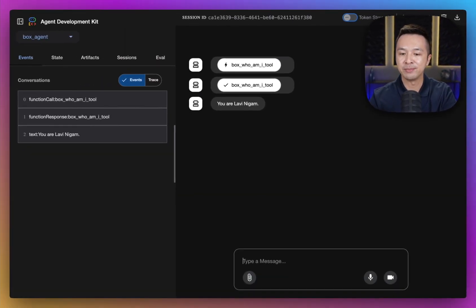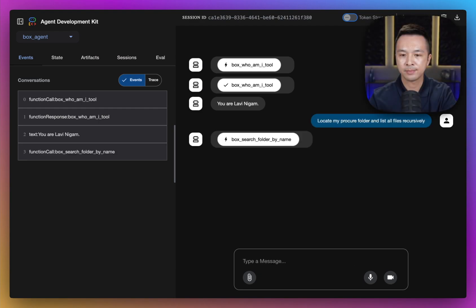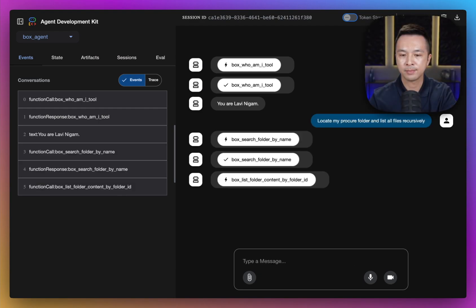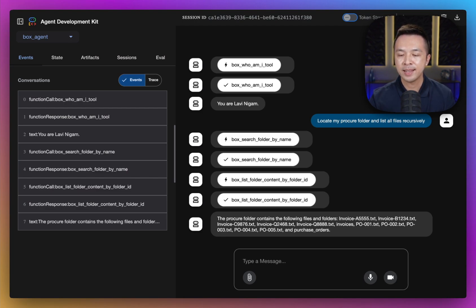Now, let's ask a different question: locate my procurement folder and list all files recursively. Alright, so far so good — we see the tools rendered on the screen again as well as the response right below. It seems like it has a couple of text files as well as a folder called Purchase Orders.